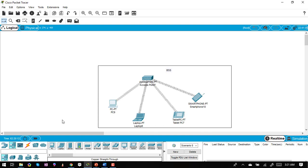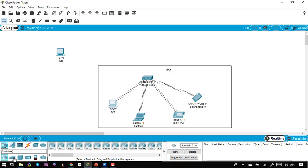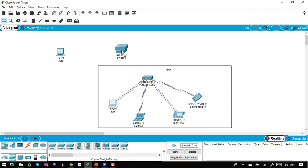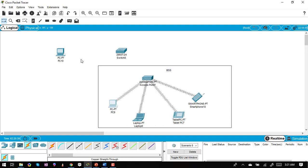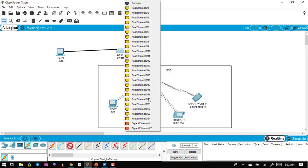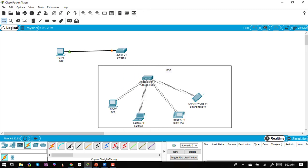I'll now add one more PC connected via a wired network. I place a PC and a switch — selecting a 2960 switch — then connect the switch to the wireless access point using a straight-through cable, which is used for connectivity between different devices. I connect one switch interface to another, and Port 0 on the access point is the Ethernet port.